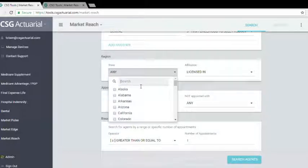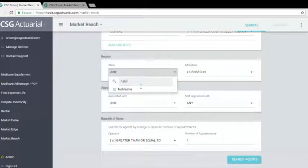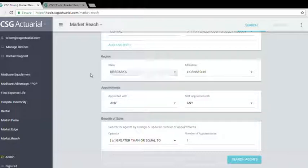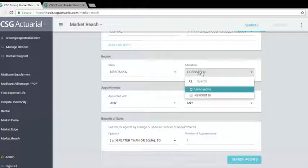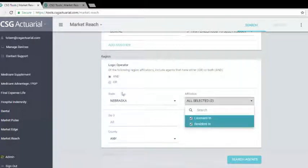We're going to narrow this down again to Nebraska, and we want to look for agents who are both licensed in or a resident in.